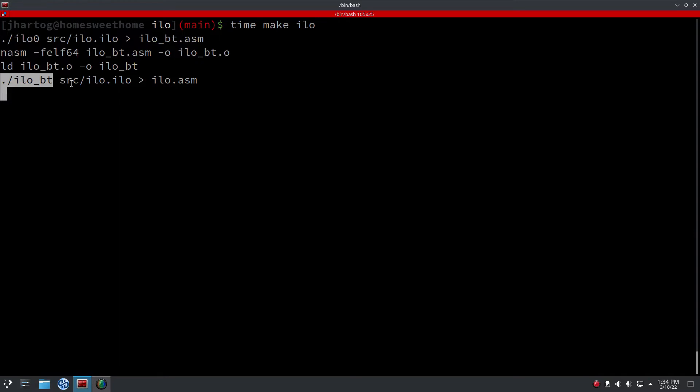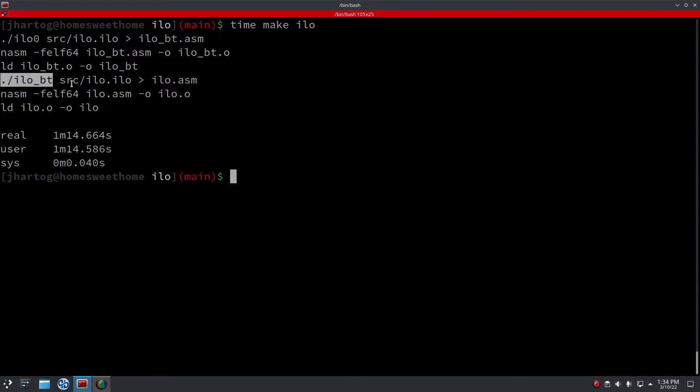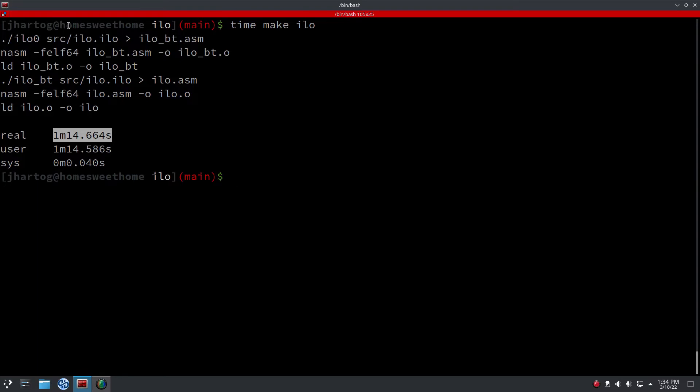I then noticed that the code generator was way too slow. As you can see here, it's over a minute it takes. Well, it's actually compiling twice, but the first one is quite fast - a couple of seconds. So it's over a minute, and that initially was because of the code generator.